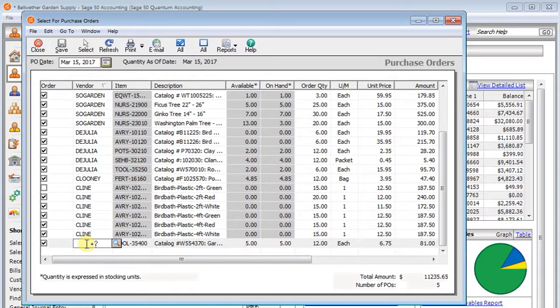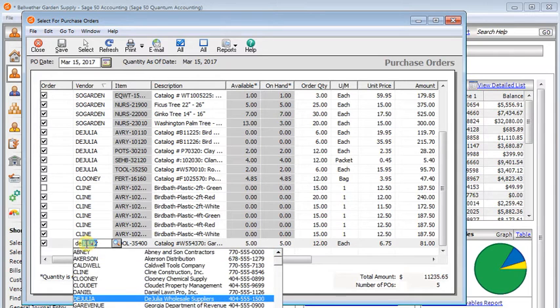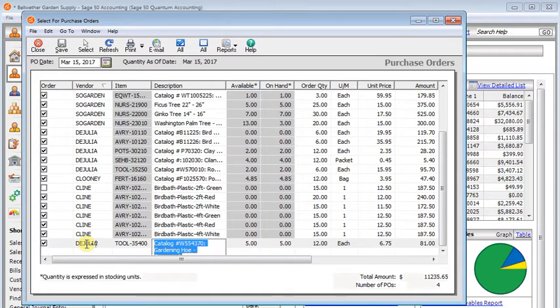And down here I've got an example of one where we don't have any default vendor, preferred vendor, set on that item. So before you can proceed, you'll have to fill in a vendor here, because you can't have a purchase order with no vendor on it.